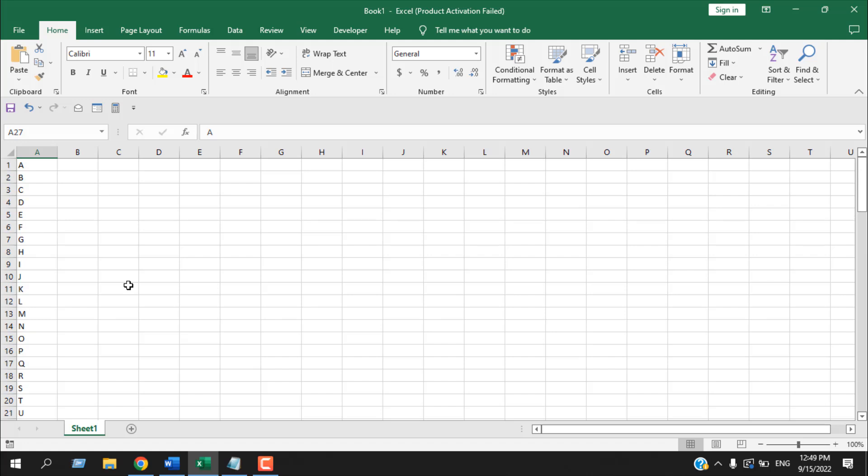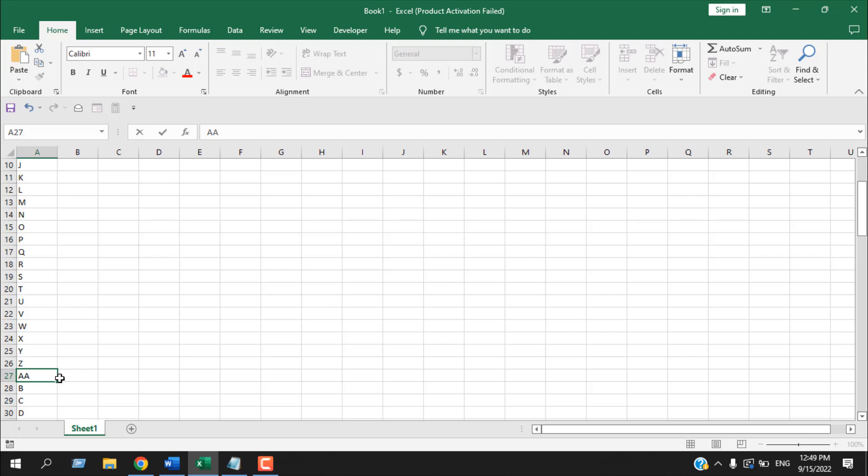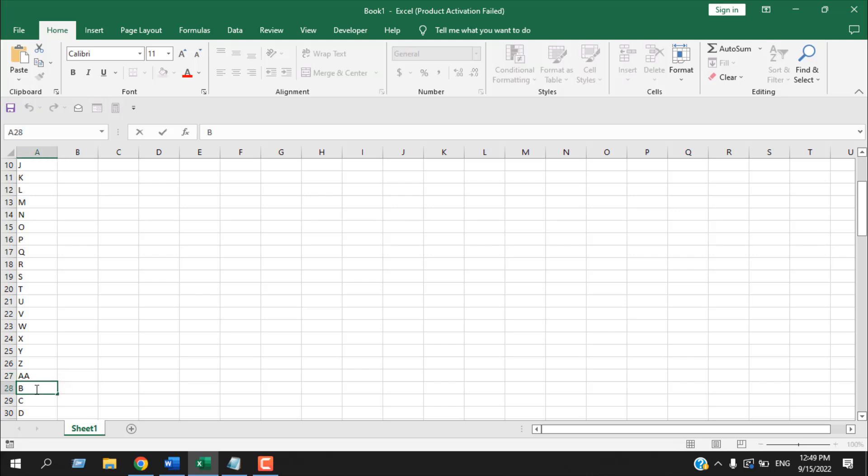Now here I want to change this a bit. I want to start A, A once we cross the alphabet Z. Now here, this one should be A, B and so on. So how you can do it?